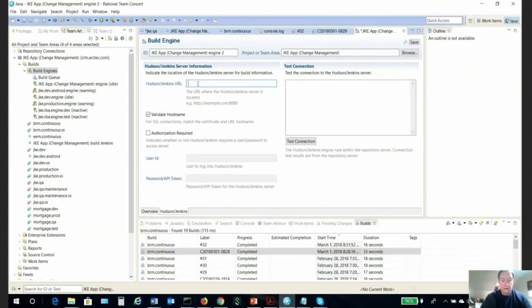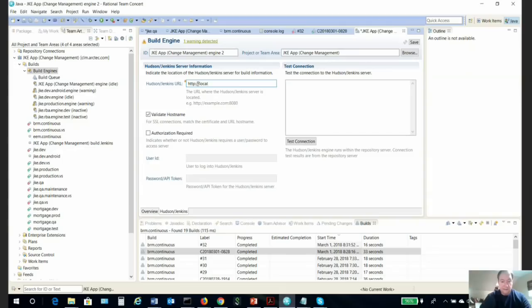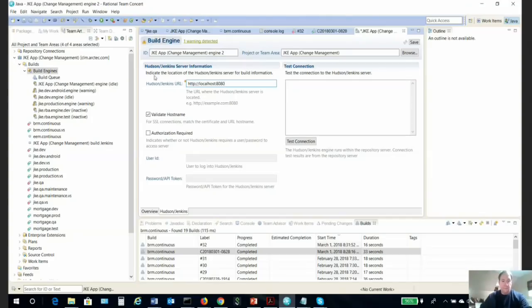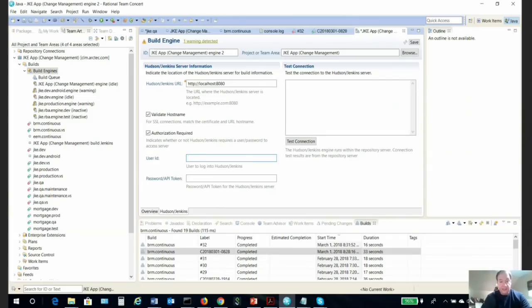We put in our path—in this case I'm just running out of localhost. We have to use authorization required because my Jenkins requires authorization.